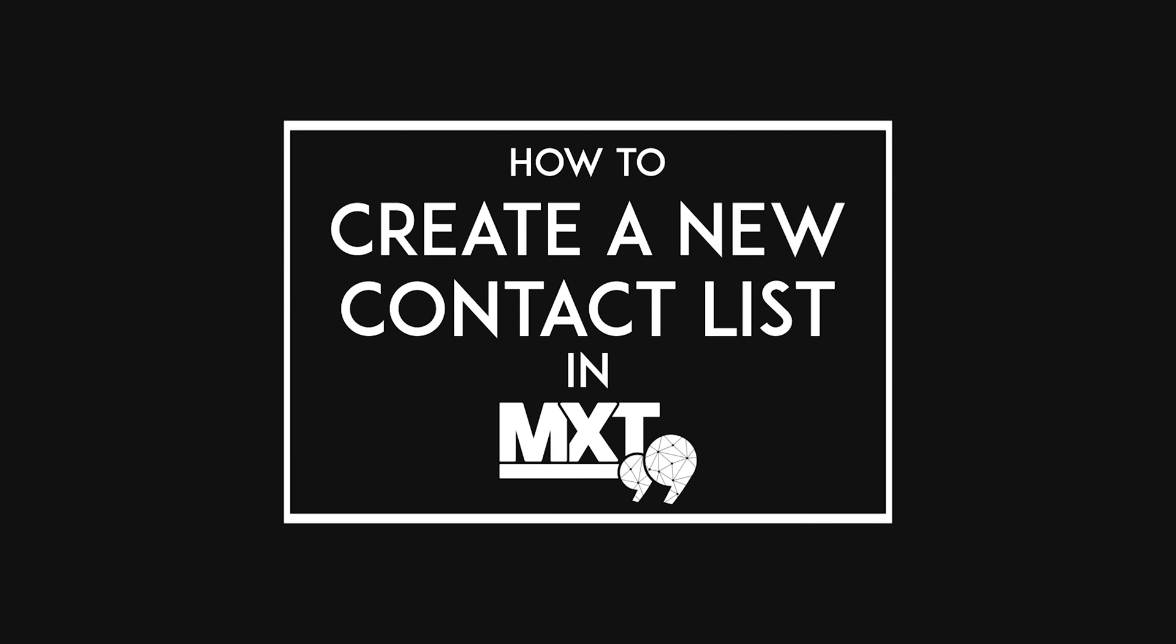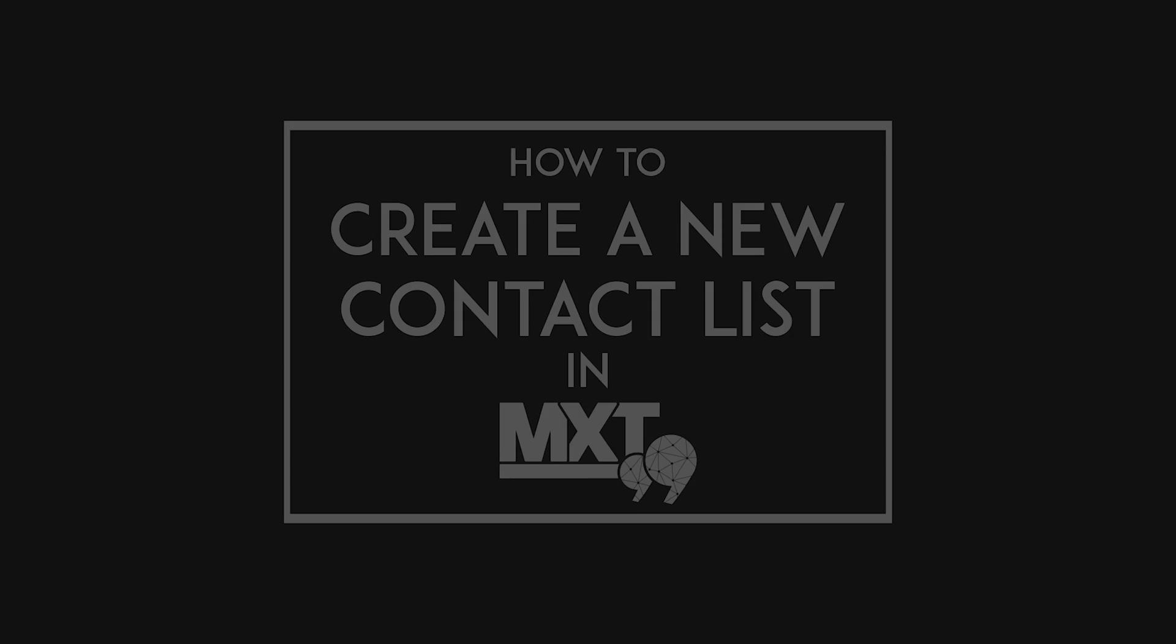Hi there, in this video we're going to show you how easy it is to create a new contact list using our MXT platform.